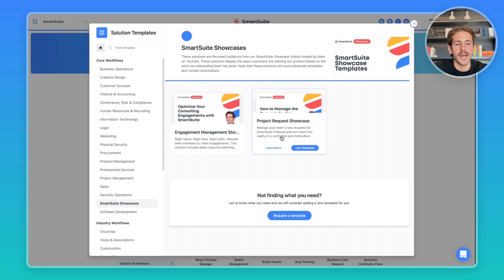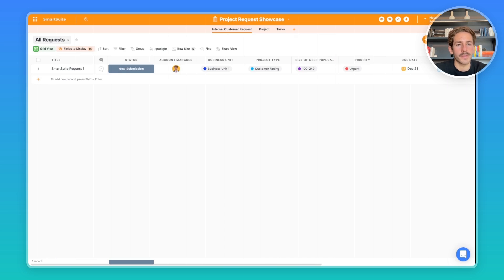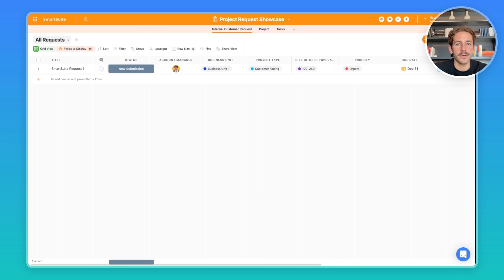You can download the exact template I'm talking about just by clicking this button here. So you've purchased SmartSuite for your team and you're now using it to manage your business processes. A lot of people on your team are wanting to create a new project within SmartSuite, but how do you do this in an organized fashion?